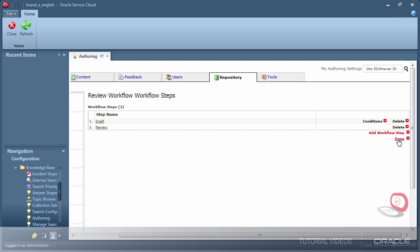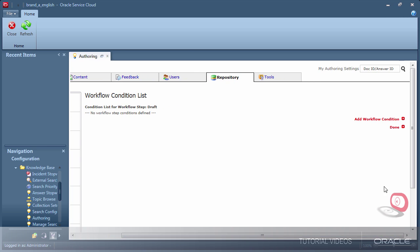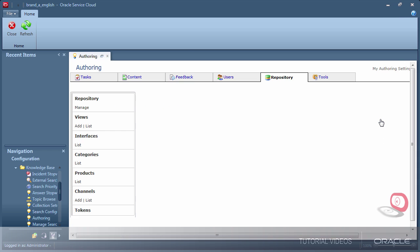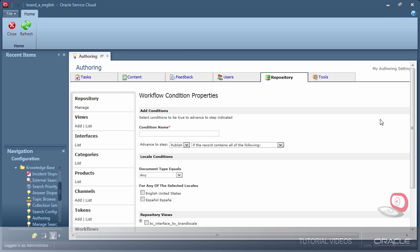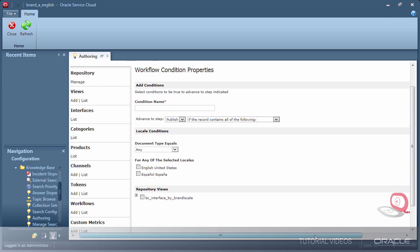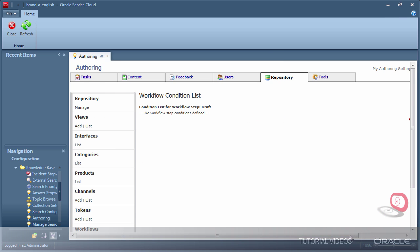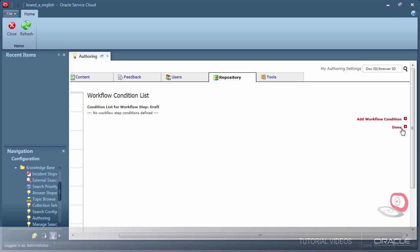However, there are some very cool tools available to build more complex processes. For example, you can add conditions that will restrict the actions of a step to a particular set of conditions. A good use case example would be: imagine our document review approval team can only speak English and our translators are not able to approve the technical accuracy of content. We could use conditions to only require document approval for the master record in English.